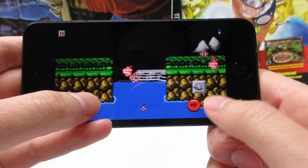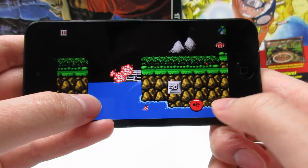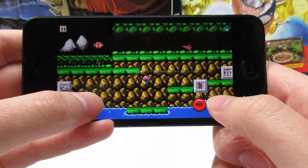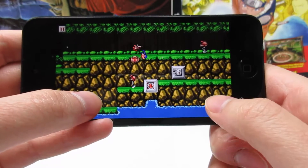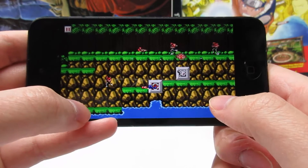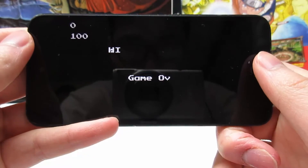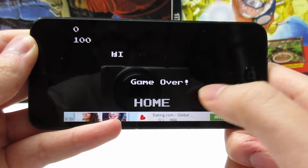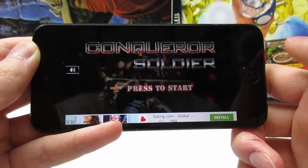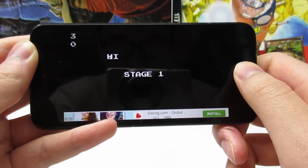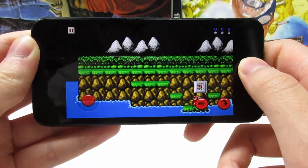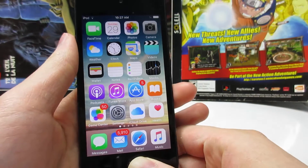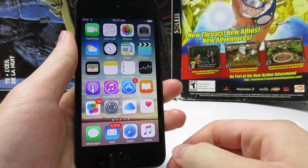Get it before it is removed from Apple. As you can see I lost, so click on Home to return and tap on Start to restart the game — Stage One, as you can see.